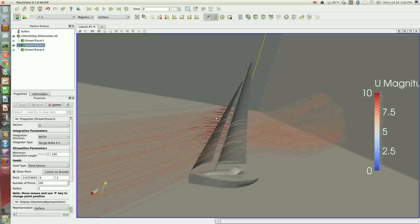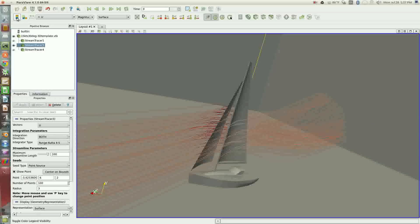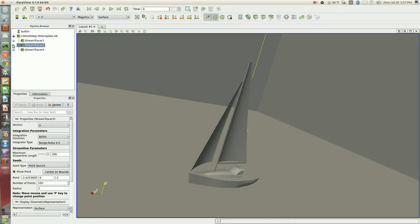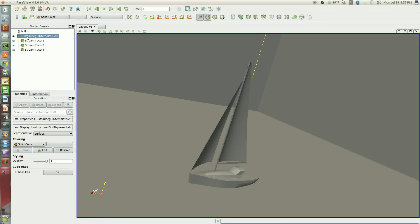There's accelerated regions here on the leeward side of the sails, and also you can see decelerated bluer color on the windward side of the sails. As you might expect, those velocity differences give rise to pressure differential across the surfaces.